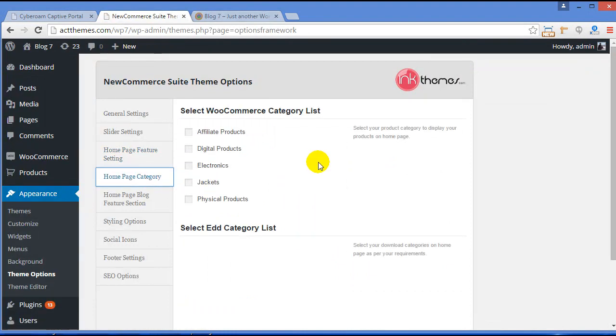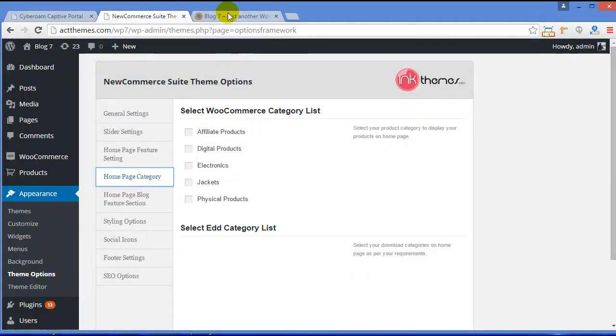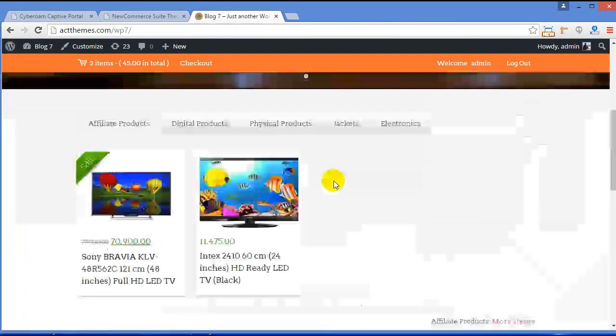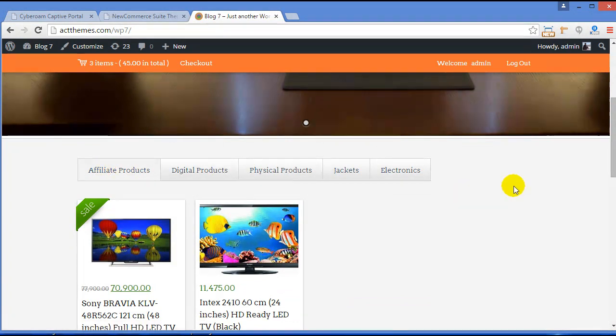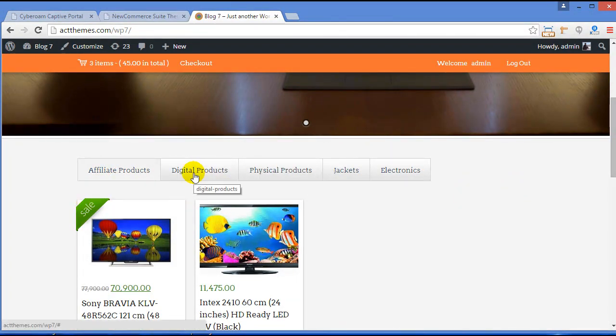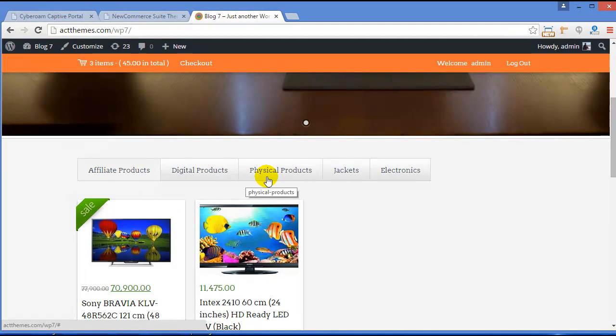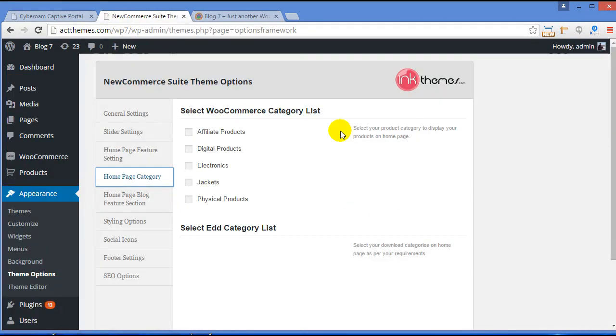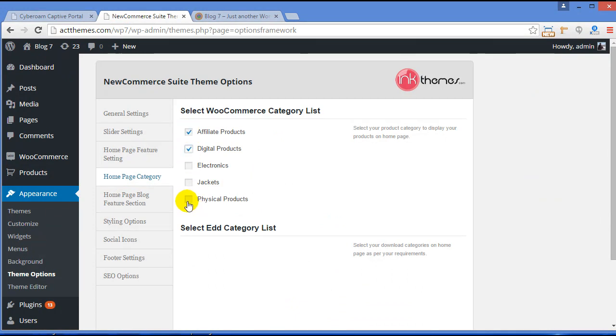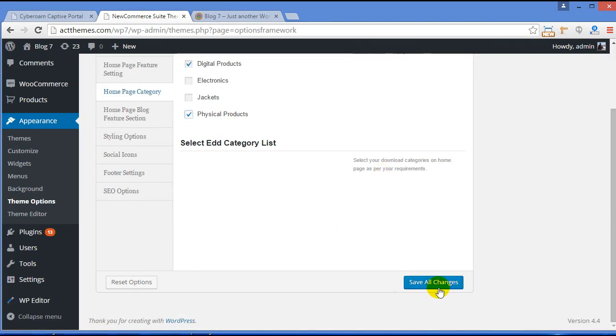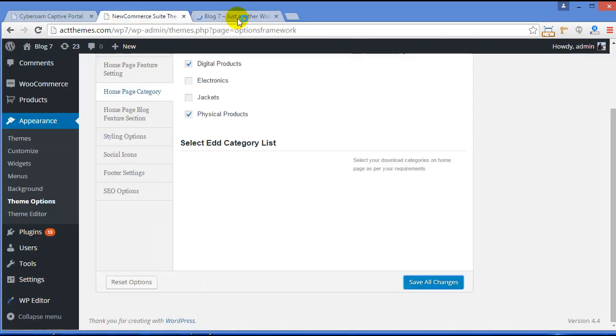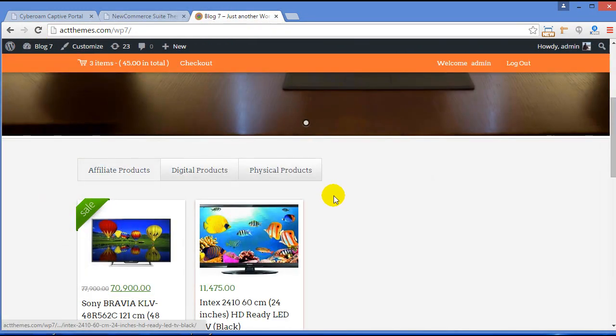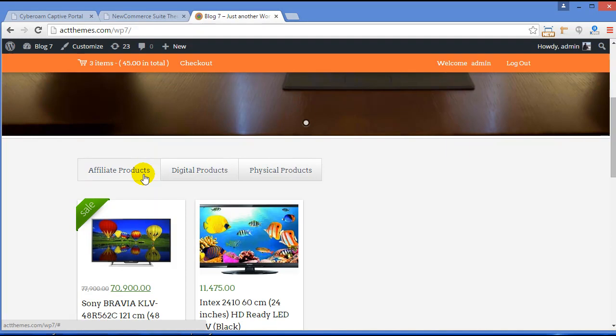Now Home Page Category Section. Right now you can see all the category over here. But if you wish to showcase only particular categories, you can manage from this section. All you need to do is just click the categories that you want to display on home page and click on Save All Changes. And now once you refresh your site, you can see Affiliate Products, Digital Products, and Physical Products.